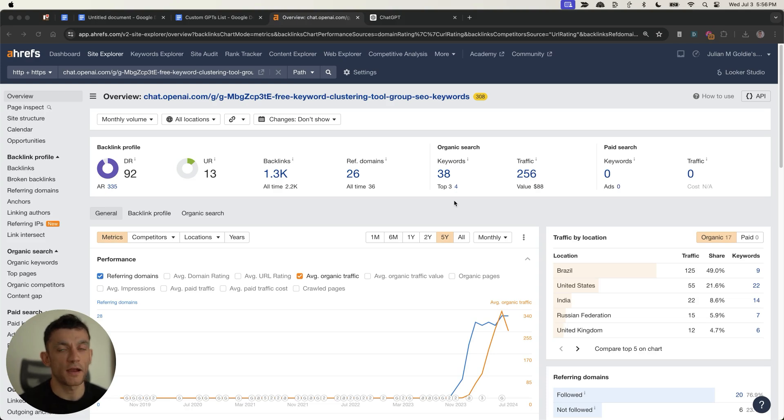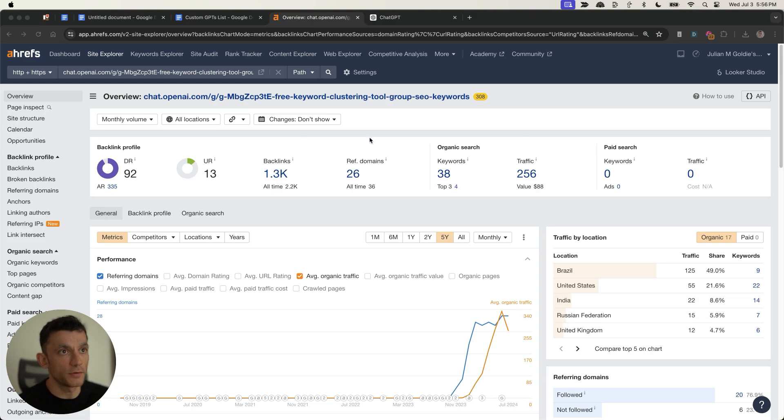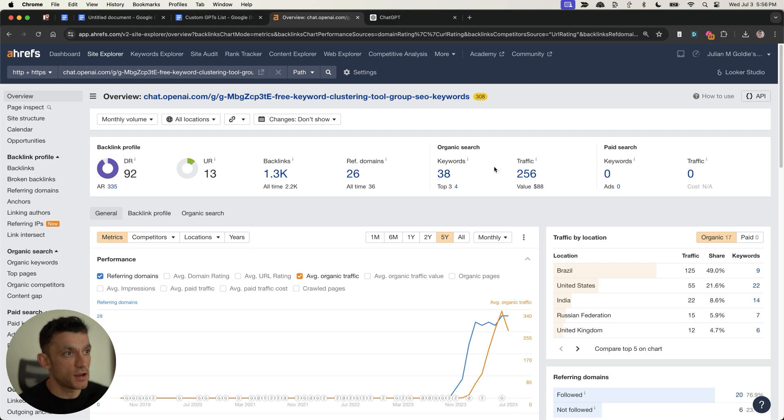Today, I'm going to show you how I rank number one for free with ChatGPT. You can see, for example, here's my tool on ChatGPT, and you can see that it's generating traffic right now.